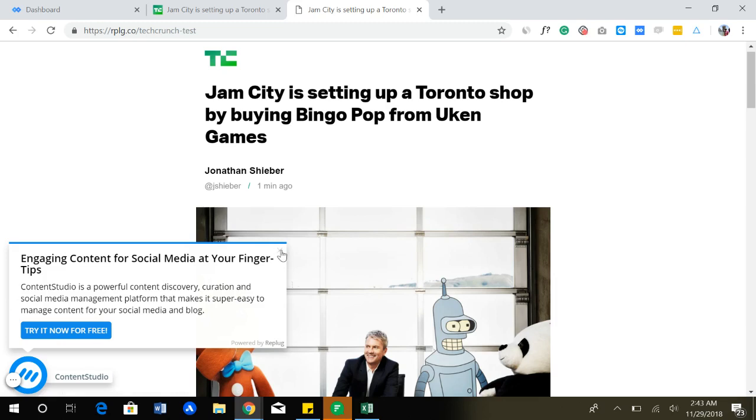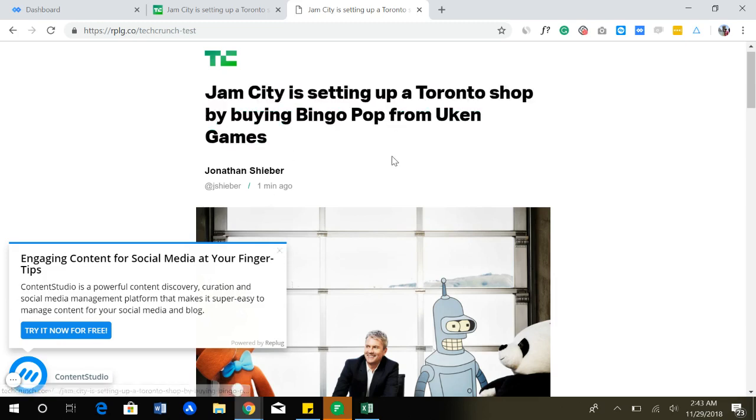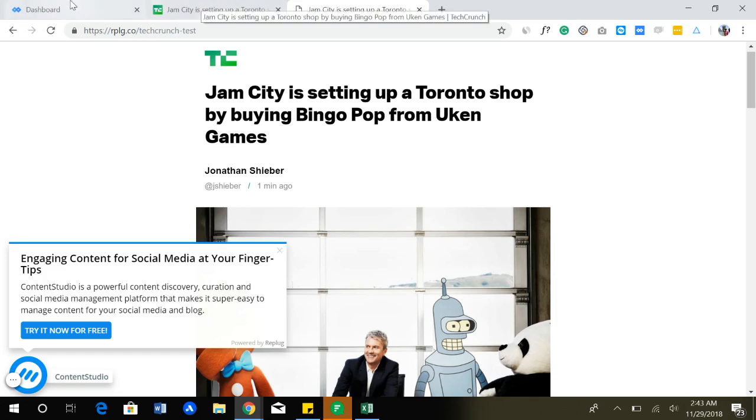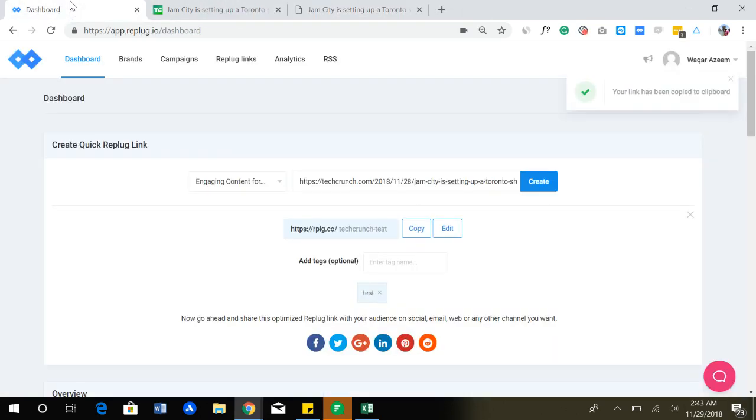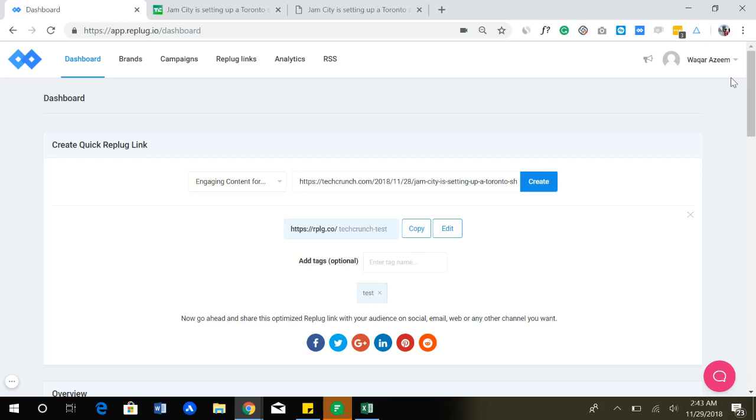Anyone who visits a TechCrunch link that you have shortened is also going to see your call to action. Or if you have retargeting pixel, you can retarget them on Facebook, LinkedIn, Twitter, Quora, Google, or any other advertising network. This is a pretty easy way just to get new traffic, leads, and new custom audiences for retargeting by just sharing good quality content.